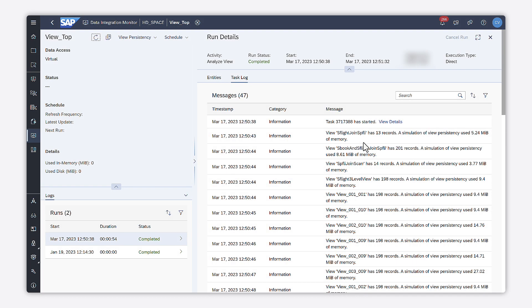In a previous video, I showed you how to start a view analyzer. In this second video, we will explore the results. Once the view analyzer has done with the analysis, you can see the results in two tabs.